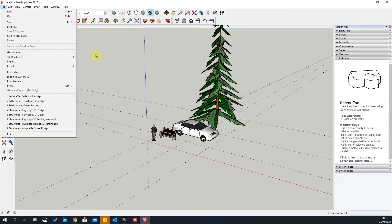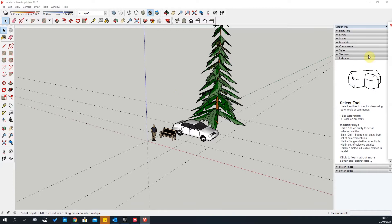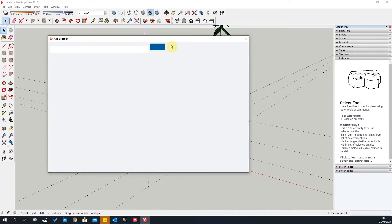The next one, which is quite important, is Geolocation. Geolocation will position your model in a real-world environment — it brings up Google Maps and allows you to geolocate your building.